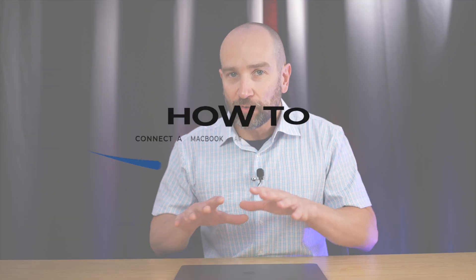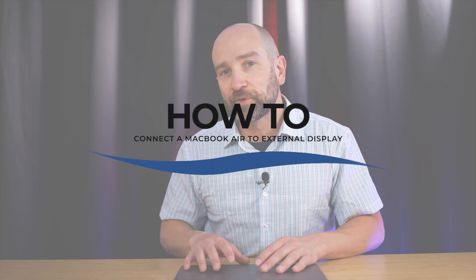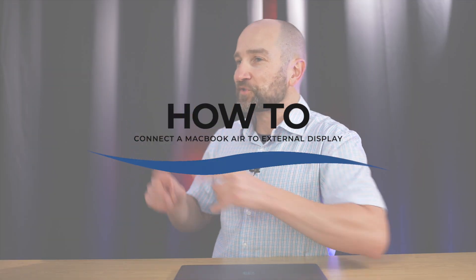In today's video I'm going to share with you how to hook up an M1 or M2 MacBook Air to an external monitor.